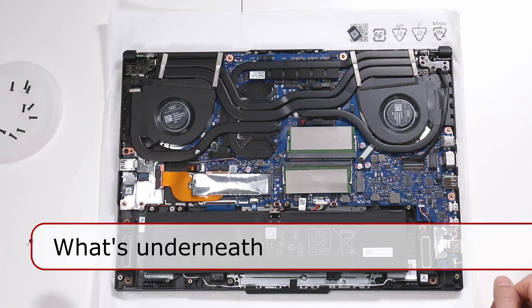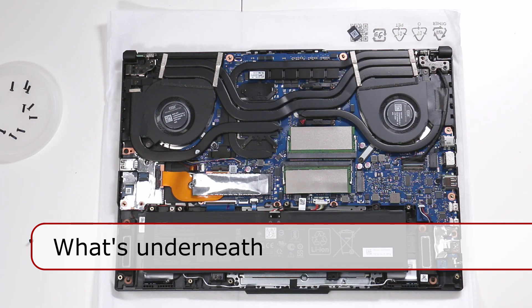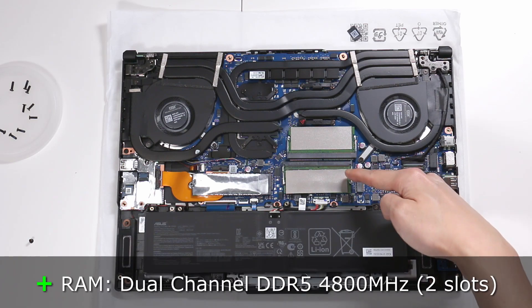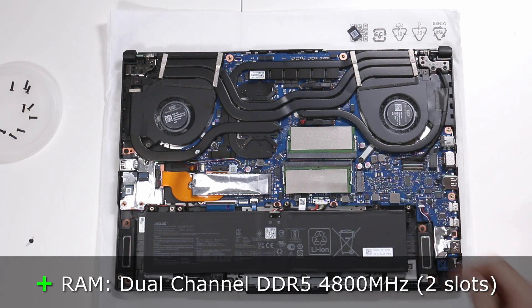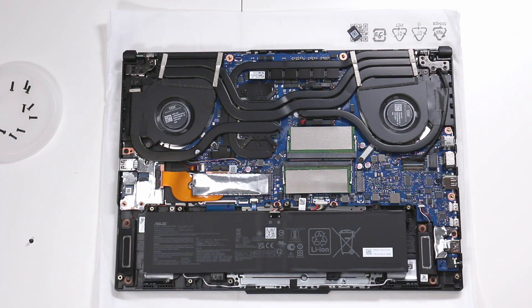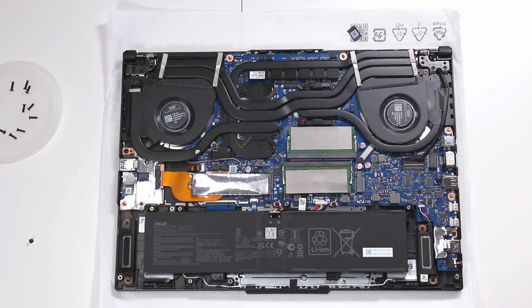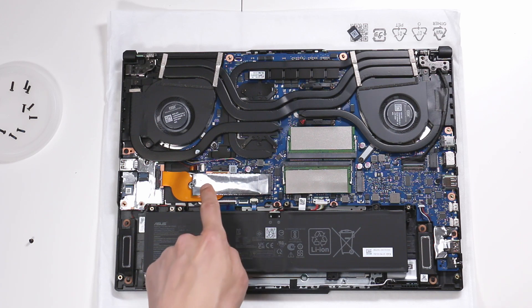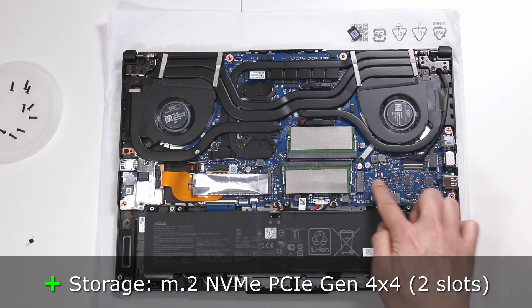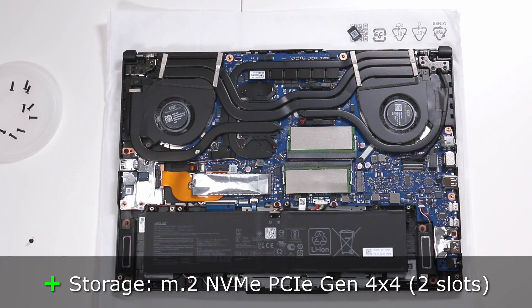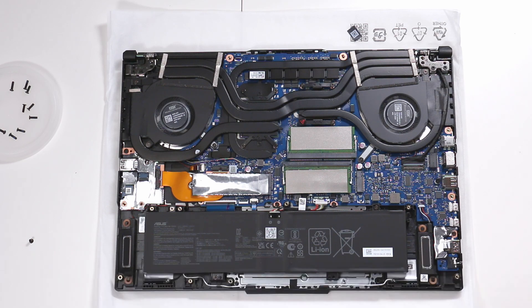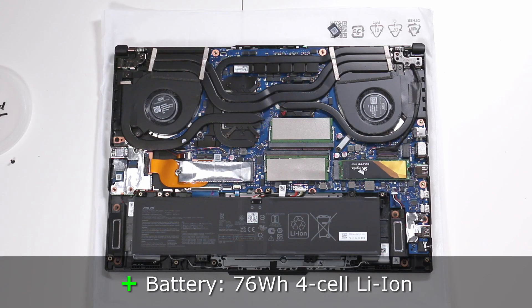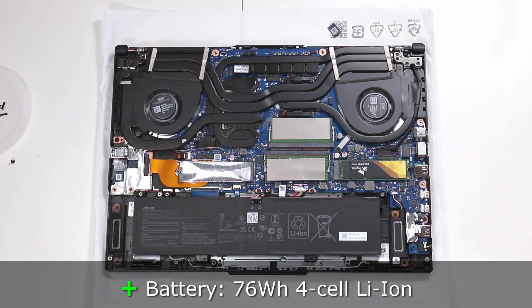Here are the innards. The memory is 16GB DDR5 4800MHz. It's a dual channel, so it's faster if there are two chips in there instead of one. So instead of having one 16GB chip, it's much faster if you have two 8GB chips. You can have a maximum of 32GB. Our SSDs are here, and also a second slot there. Those are PCIe 4x4 lanes. This is a 76Wh battery, a 4-cell lithium-ion.